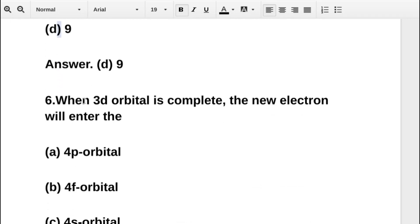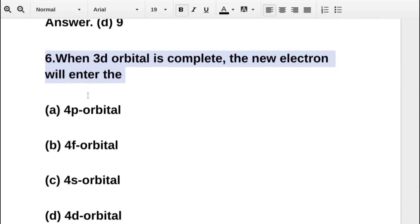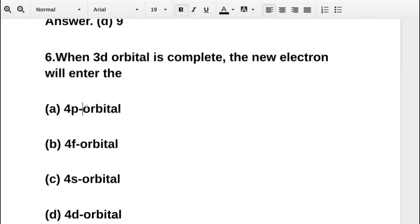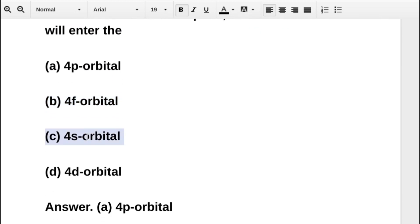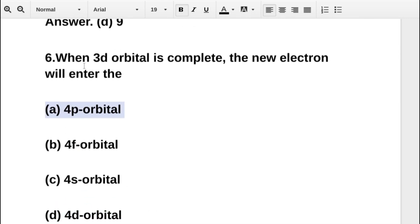The next question states: when the third orbital is complete, the new electron will enter — option A is 4P orbital, option B is 4P orbital, option C is 4S orbital, option D is 4D orbital. The correct answer is option A: 4P orbital.